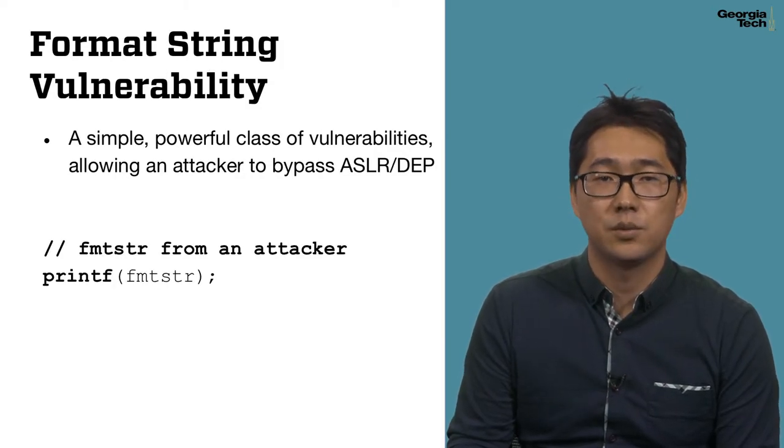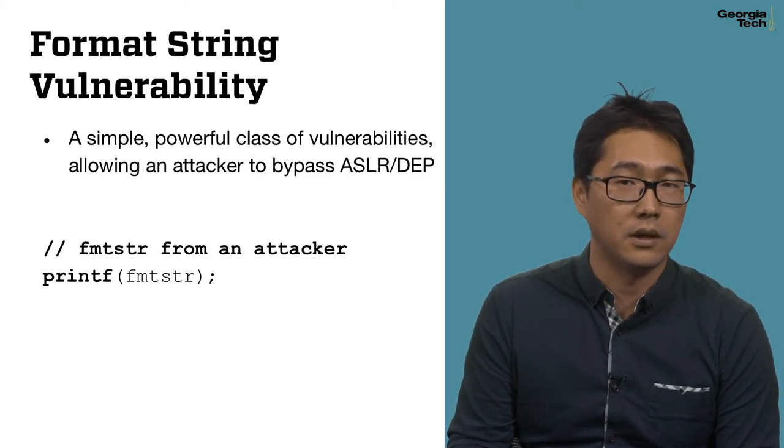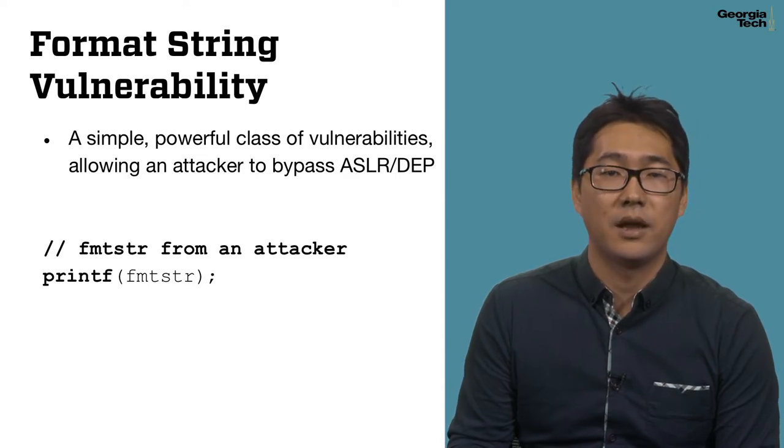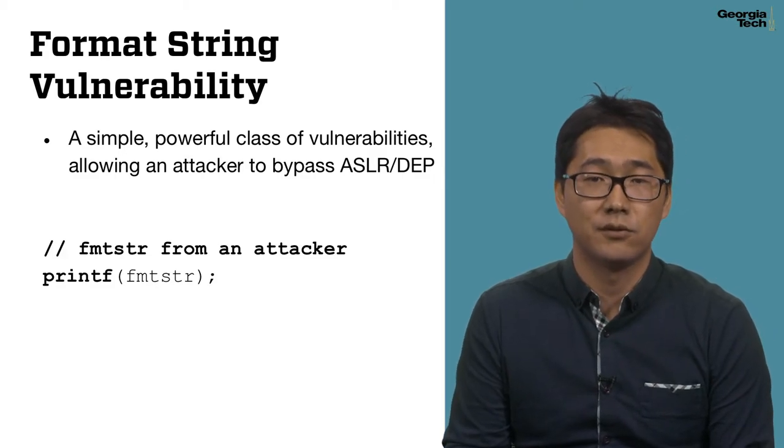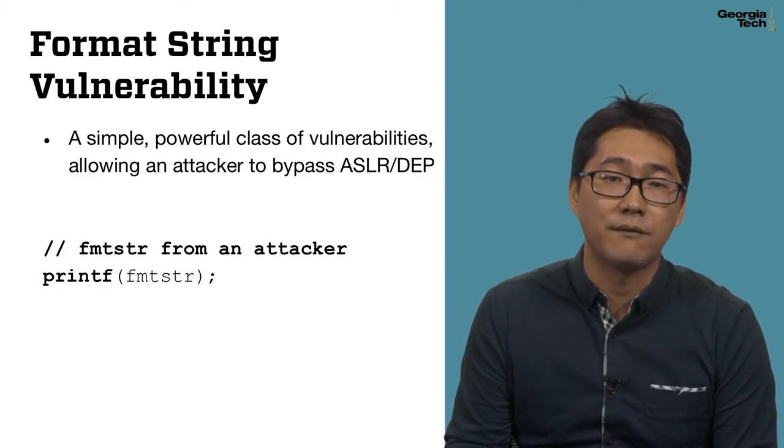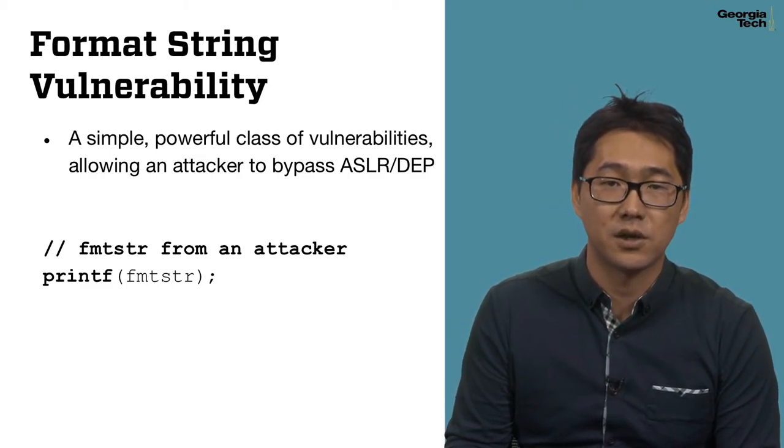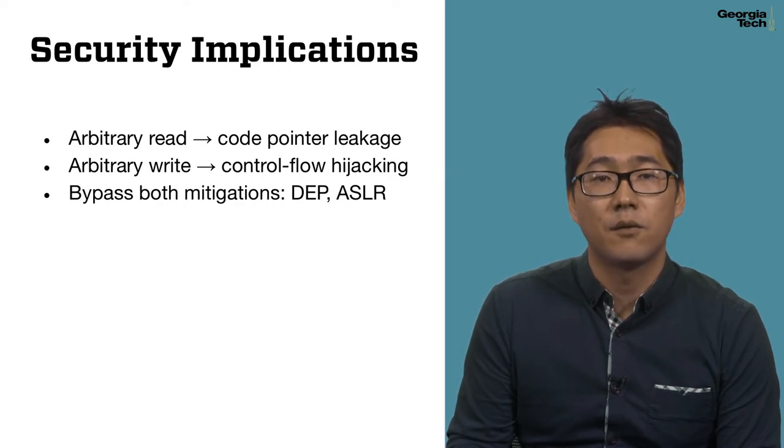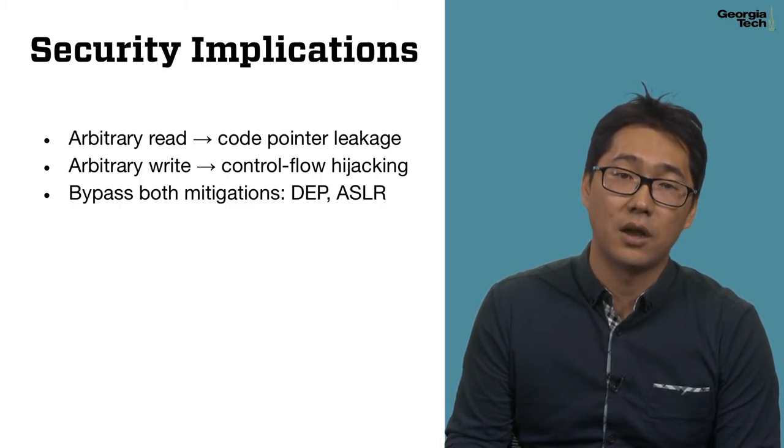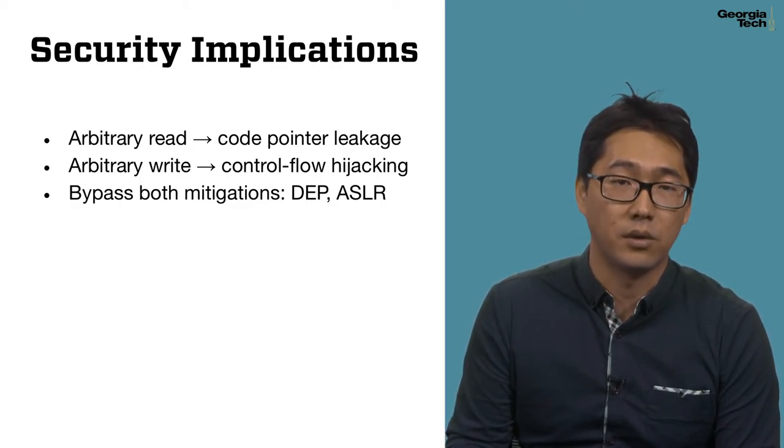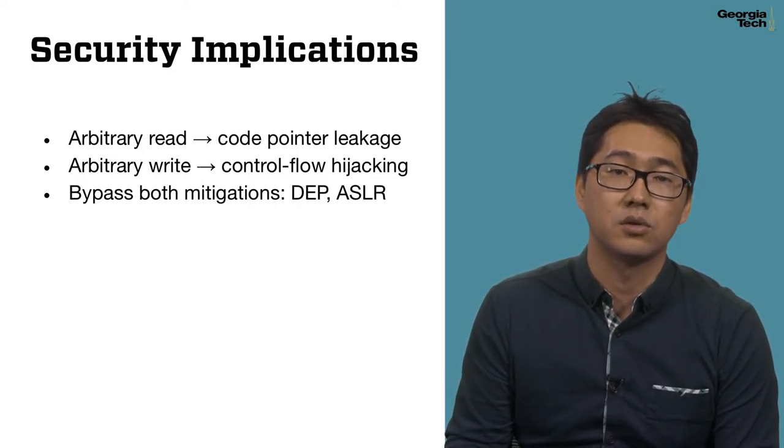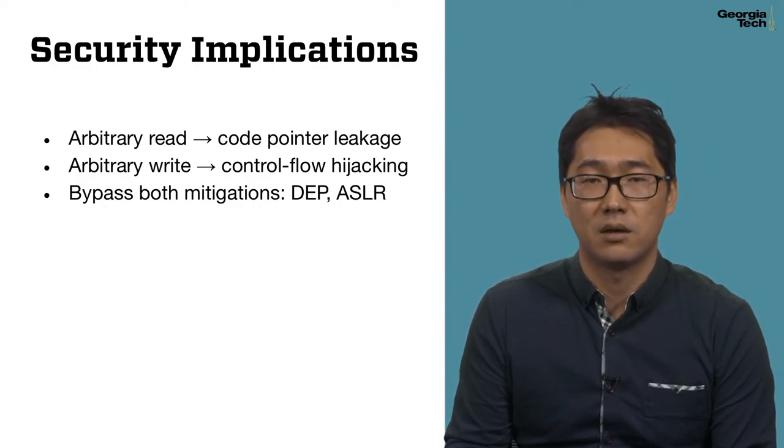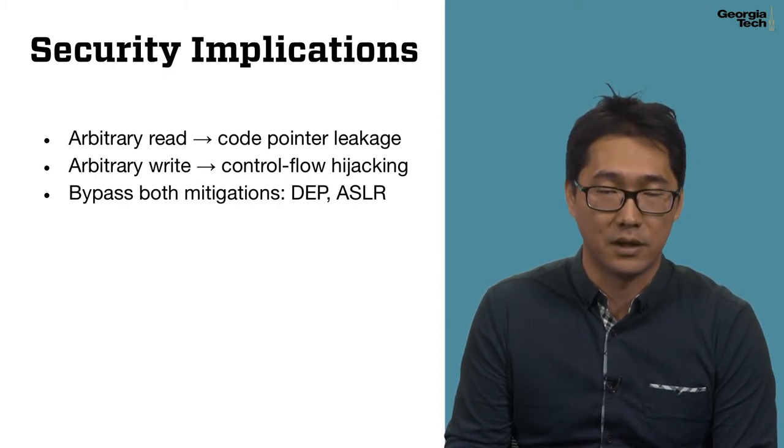In this week, we will explore a powerful class of vulnerability called format string vulnerability that helps attackers to bypass both ASLR and DEP at the same time. The basic form of format string vulnerability is very simple. It happens whenever an attacker's input reaches a format specifier, such as a first argument of printf. The format string vulnerability is so powerful that an attacker can launch an arbitrary read, which can be used to leak a code pointer, as well as an arbitrary write, which can be used to launch a control flow hijacking attack. When both exploit primitives are combined, an attacker can bypass both DEP and ASLR without any difficulty.